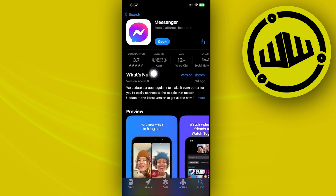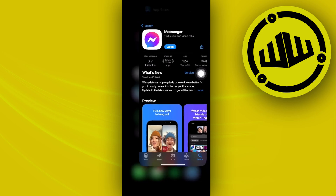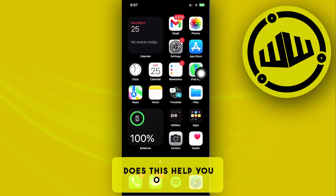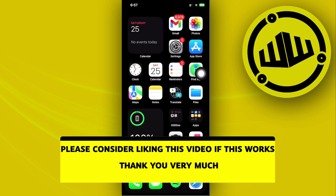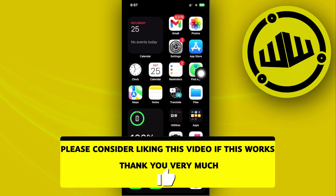That is essentially all for this video. Thank you for watching — please leave a like and subscribe, and take care.